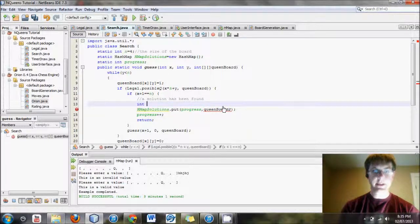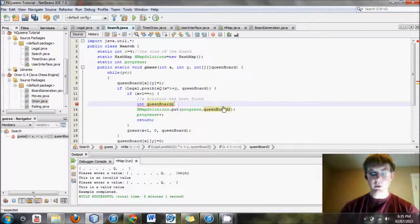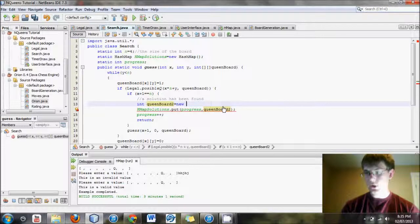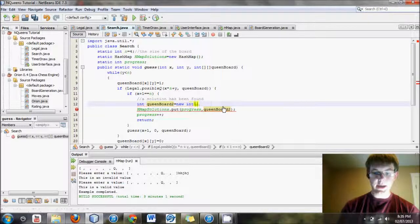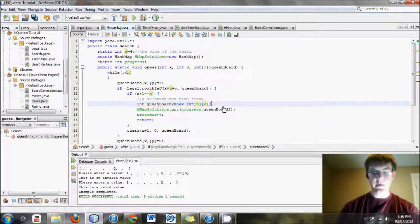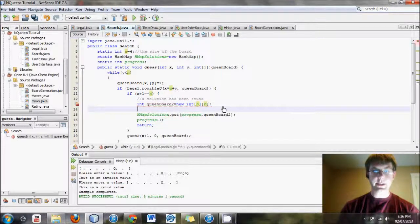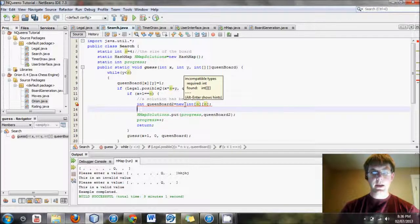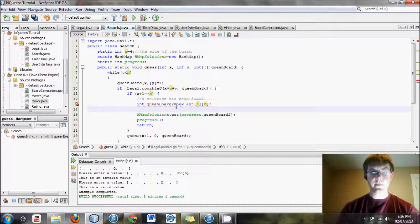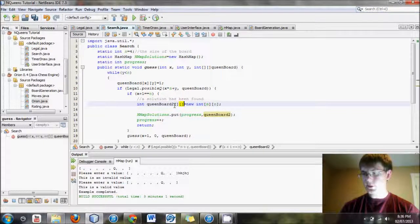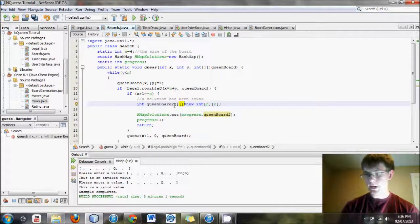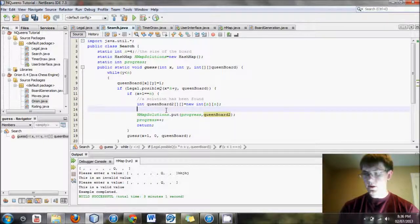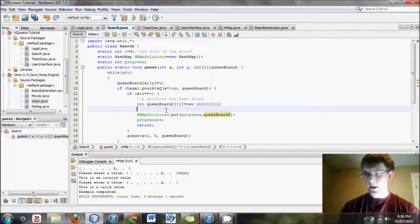What we will say here is int queen board 2 equals new int, and the sizes, I believe, were n by n. That is how we had set this up. And now, I should add a couple brackets right there to solve that error.